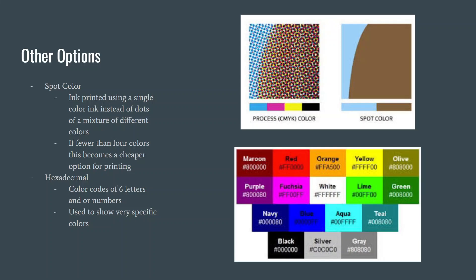Spot colors are shown in the top image as a way to print a design, but instead of using a mix of all the colors, it uses a single color ink to print the design. Depending on the circumstances, this can be a cheaper way to print designs.